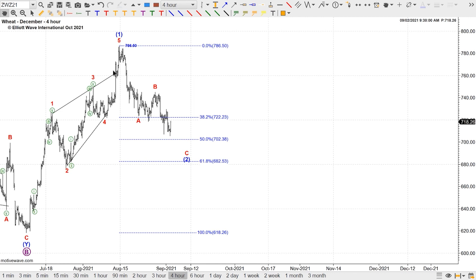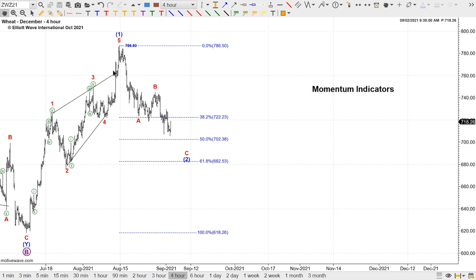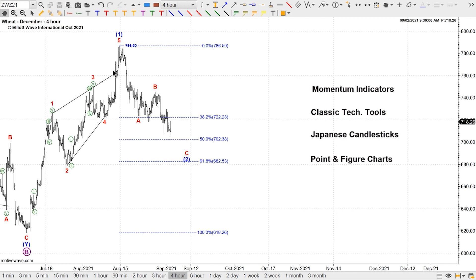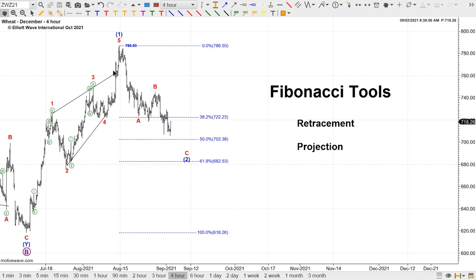Speaking of short term, in the intraday commodity service we rely on the Elite Wave principle to plot the probability of the next move. But while the Elite Wave principle is the most powerful tool for forecasting future price action, we still need to identify potential support and resistance levels to anticipate where a reversal may coincide. Using momentum indicators along with classical technical tools might help — Japanese candlesticks, point and figure charts — but the most accurate tool I've used for the past 10 years for identifying Elite Wave patterns is, hands down, the Fibonacci tool.